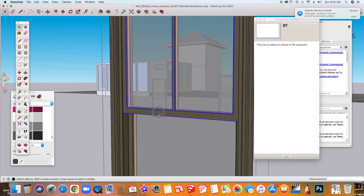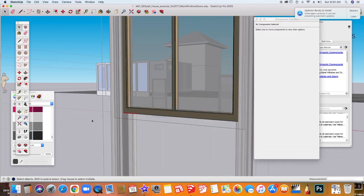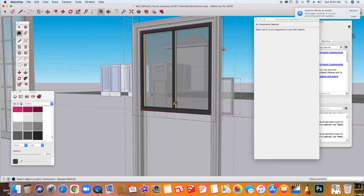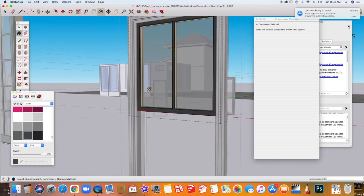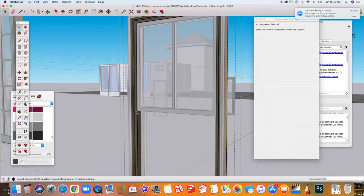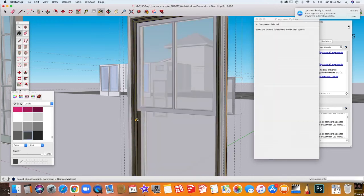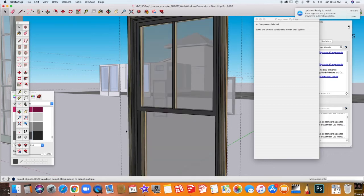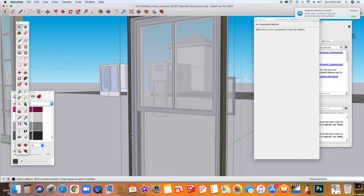And now if I come in with the paint bucket tool, I can change all those things. So it might take a little bit more time on the dynamic components, but it's well worth it because once you do it, it will stay that way. So you don't have to do it again because you can always make a copy of it.